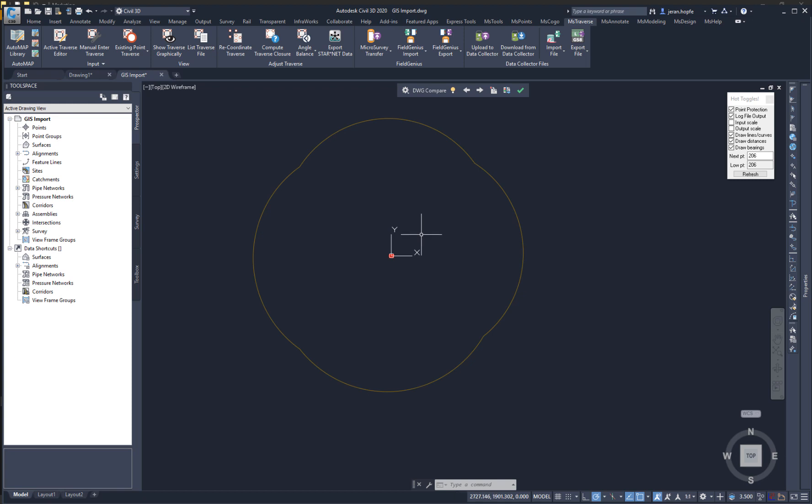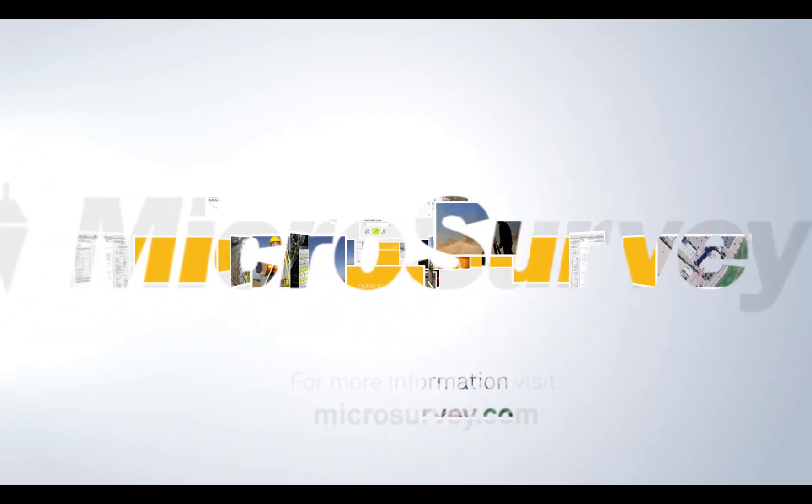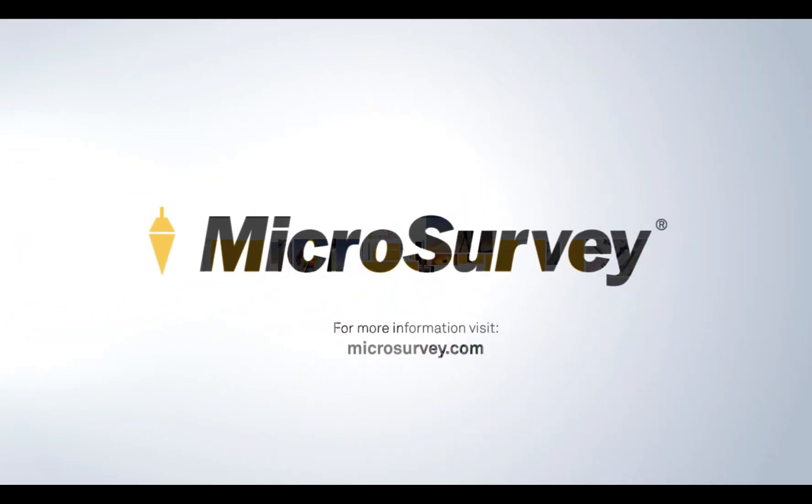Thank you for watching this video on NCAD 2020.